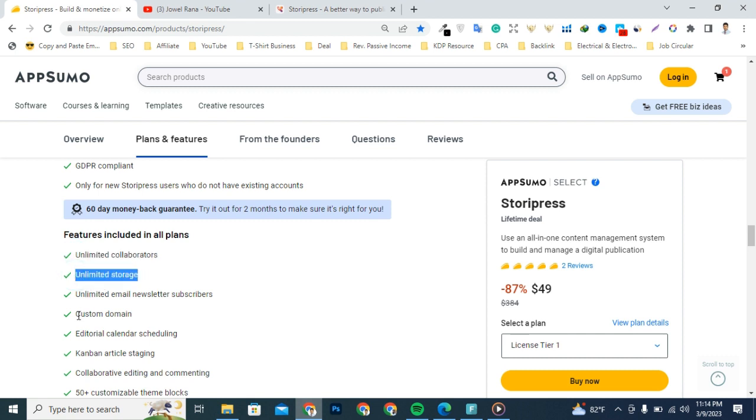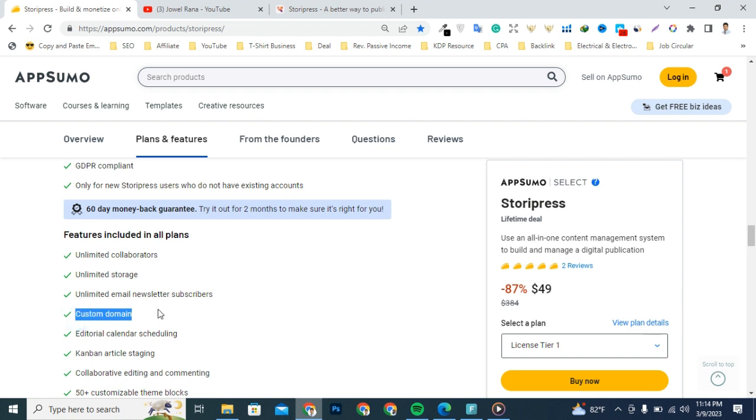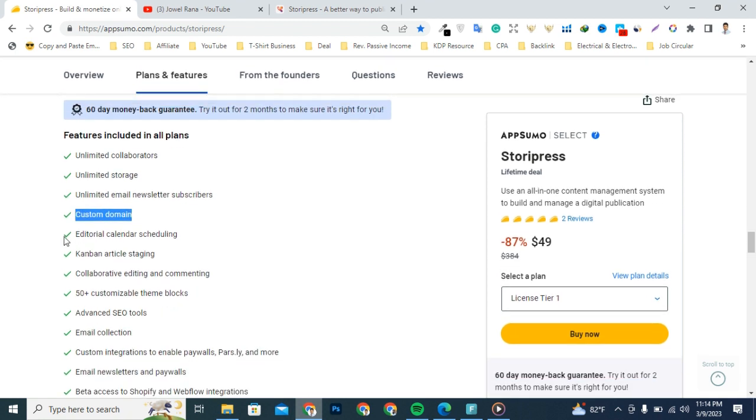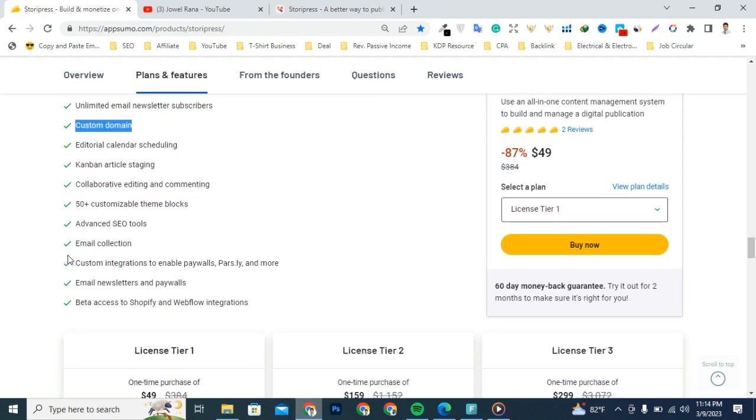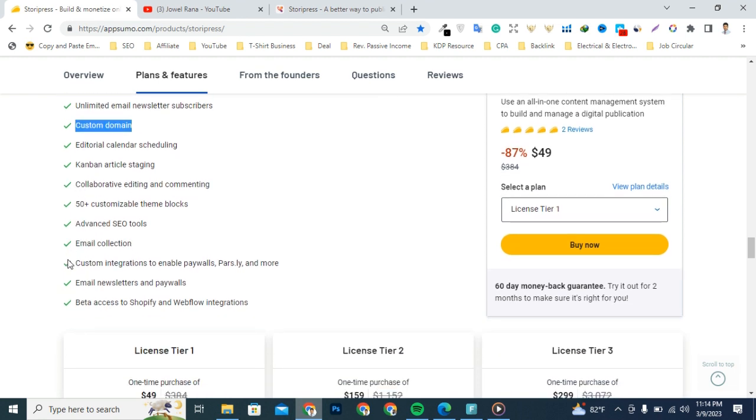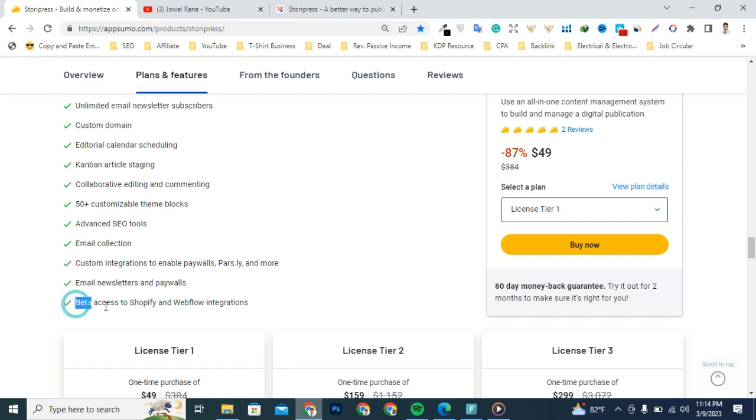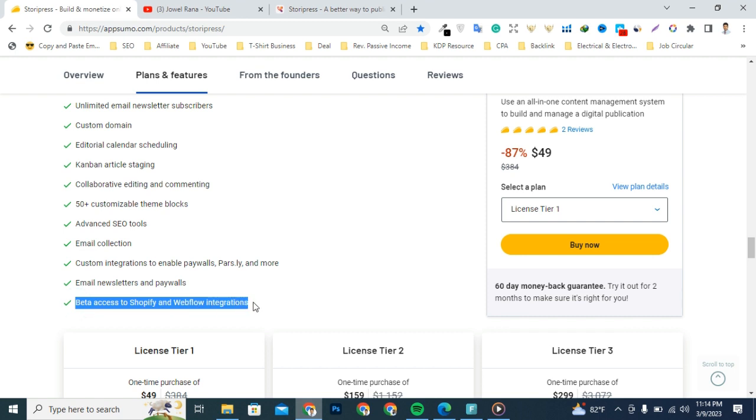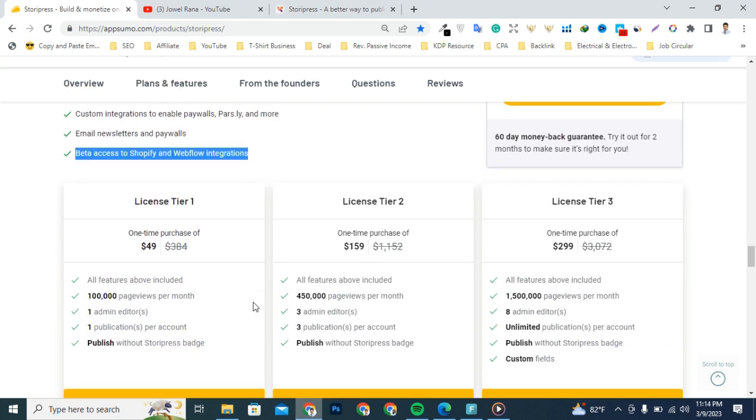Additional features include: Canva integration, article staging, collaborative editing and commenting, 50+ customizable theme blocks, advanced SEO tools, email collection, custom integrations to enable paywalls, podcasts and more, email newsletters and paywalls, paid access to Shopify and Webflow integration.